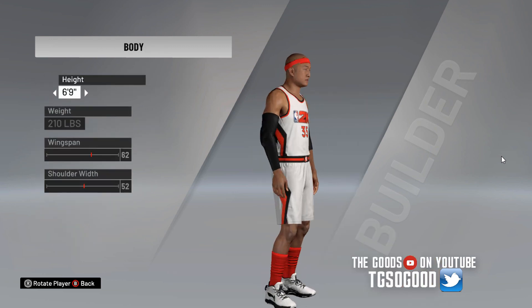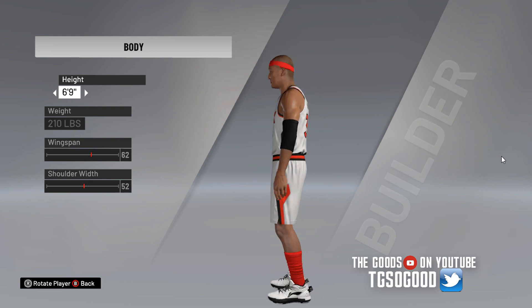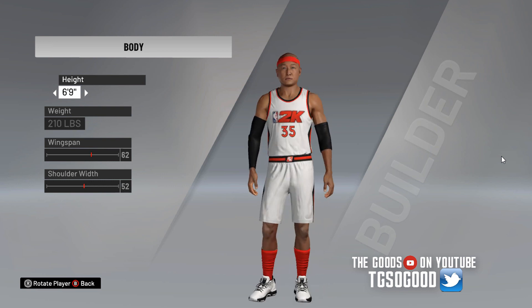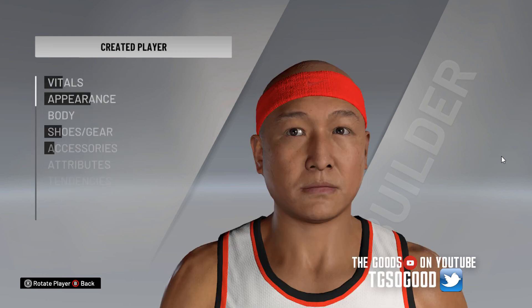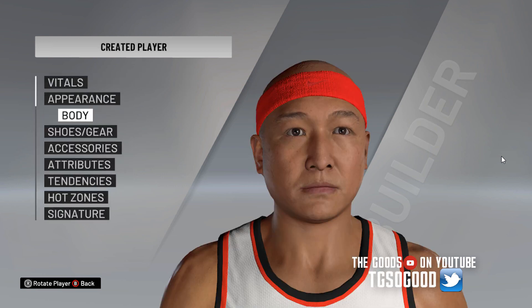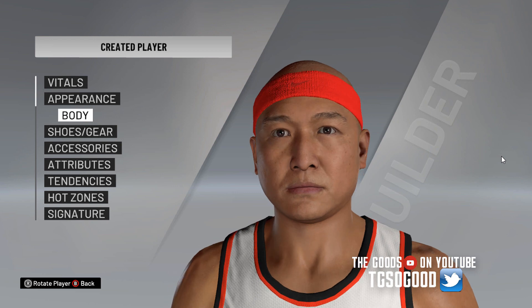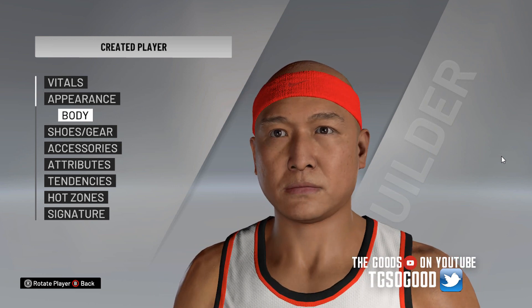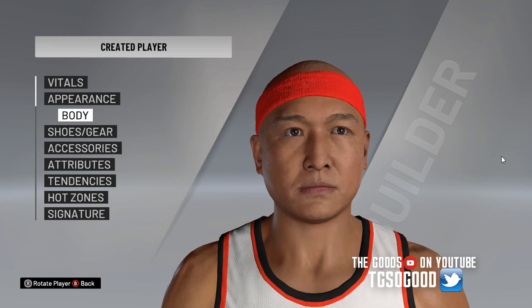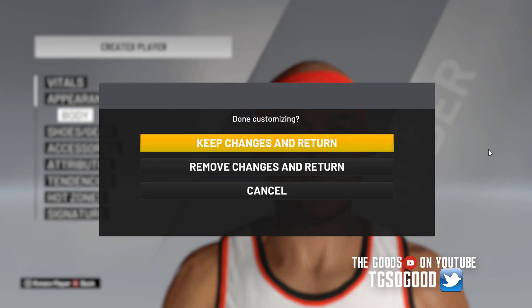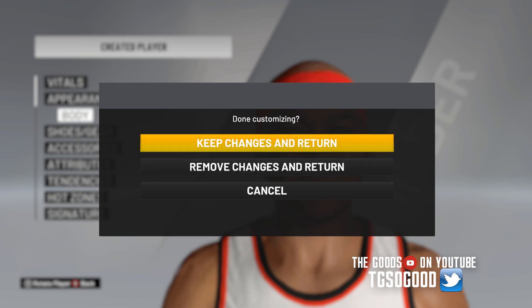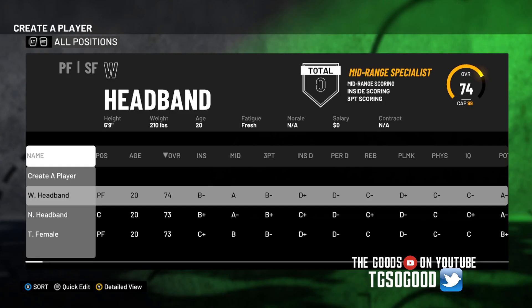And from here, you can just do whatever you want to do. Again, you can refresh the Cyberface after you change it in the cheat table by just going to body and changing the height or going to shoes and gear and just giving it a couple seconds to refresh and the Cyberface will change. From there, you can keep your changes. I usually like to just add the Cyberface to a creative player. So it doesn't have a portrait. That's the easiest way for me. And then you can import the player DNA of all the attributes and stuff like that, that you want to have.